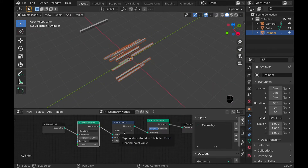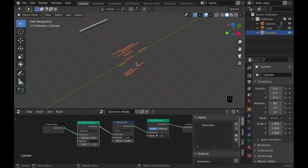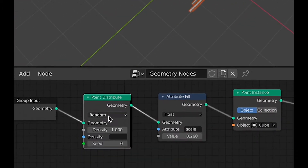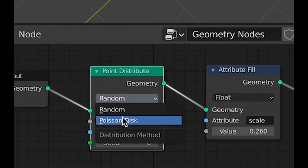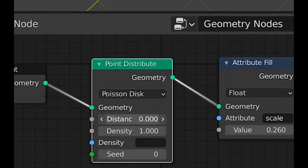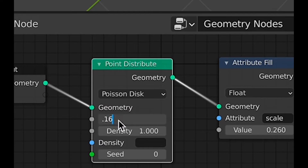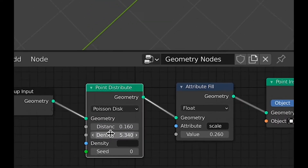On the attribute fill node I'm going to change the scale to 0.26 — that's what I found worked well. I'm also going to change the point distribute from random to Poisson disk, so I have a distance option. For distance I'm going to change this to 0.16 and density to 5.34.